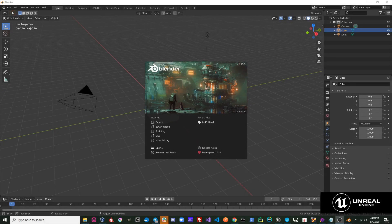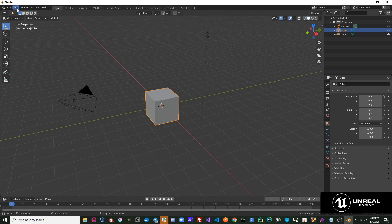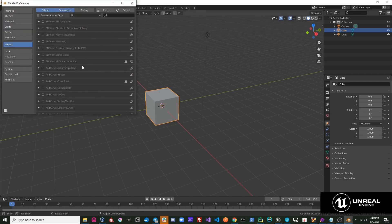Hi. This quick start video will help you get up and running with the Send to Unreal tool. First thing, you'll need to go to Blender and you'll need to install the add-on.